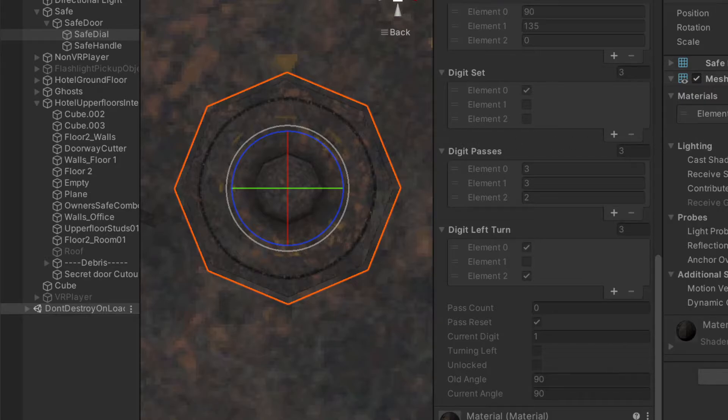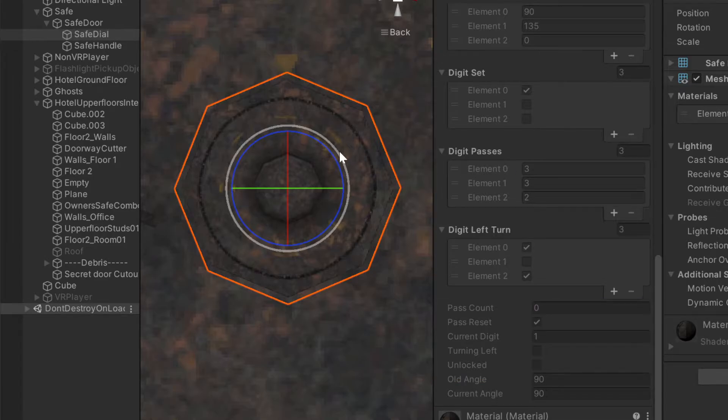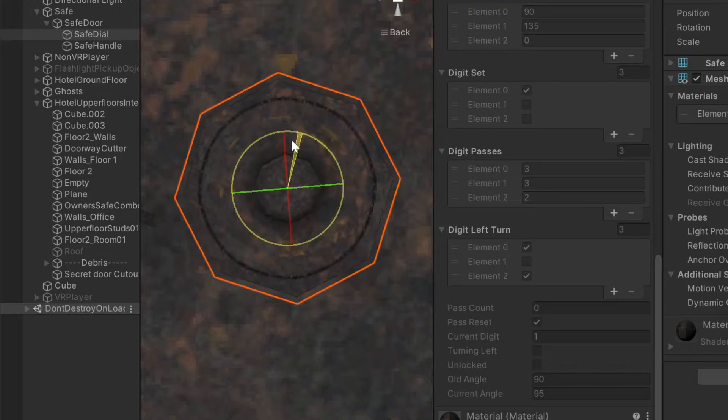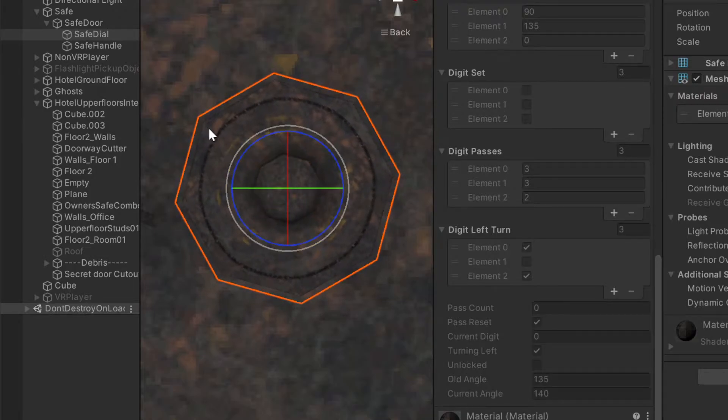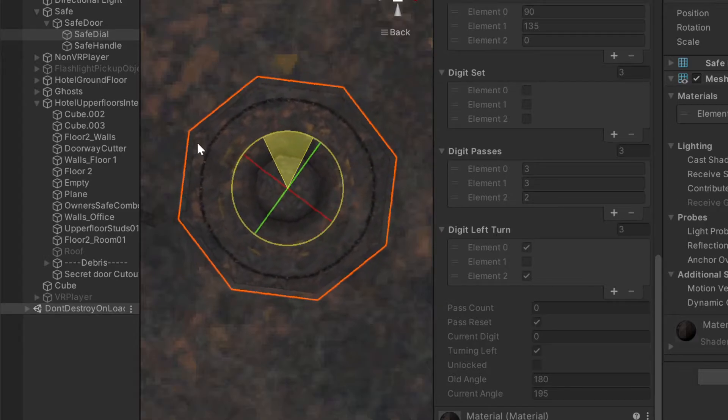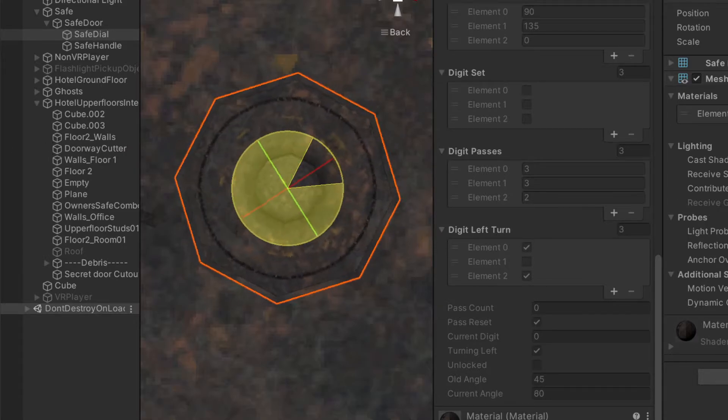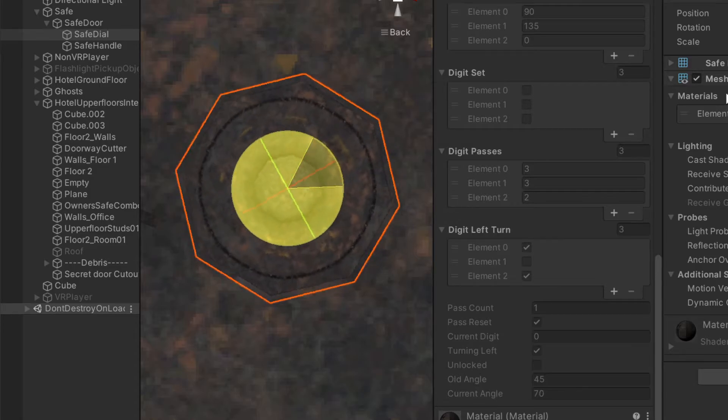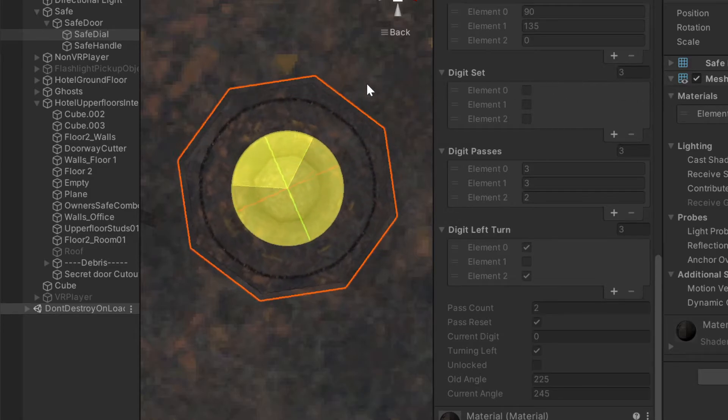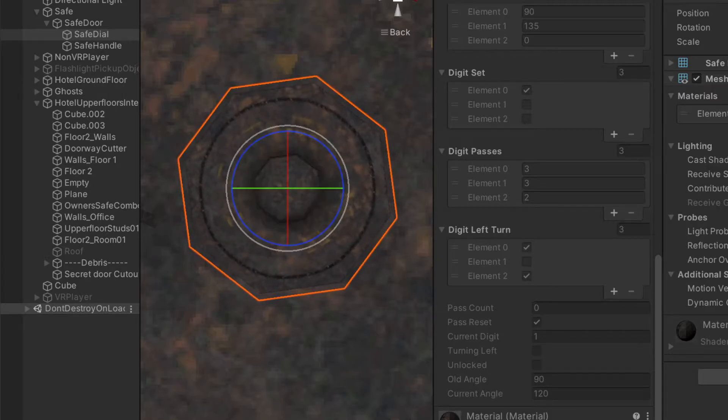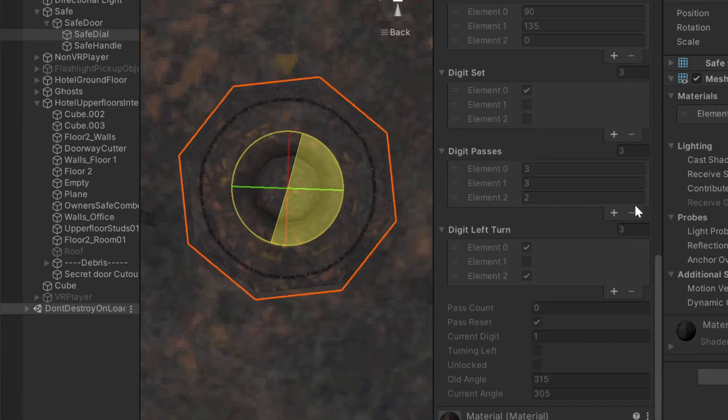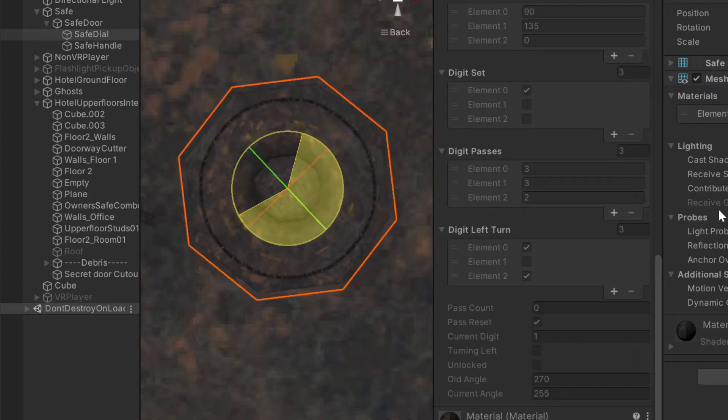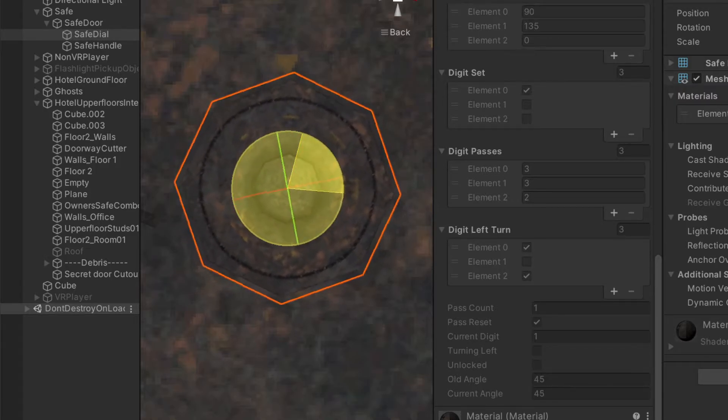And what's happened is digit set has updated the first digit to be true. Pass count is reset to zero, current digit is set to one. As you can see, what will actually happen is if I keep turning it left, now that I've already set the first digit, it's going to reset the lock because you went the wrong way, you went past the first digit, and the lock is no longer being unlocked. So if we go back and we rotate it left three times and land on 90, you can see digit one is set. And turning left is set to false. So we want to keep turning right for the second digit in the code.